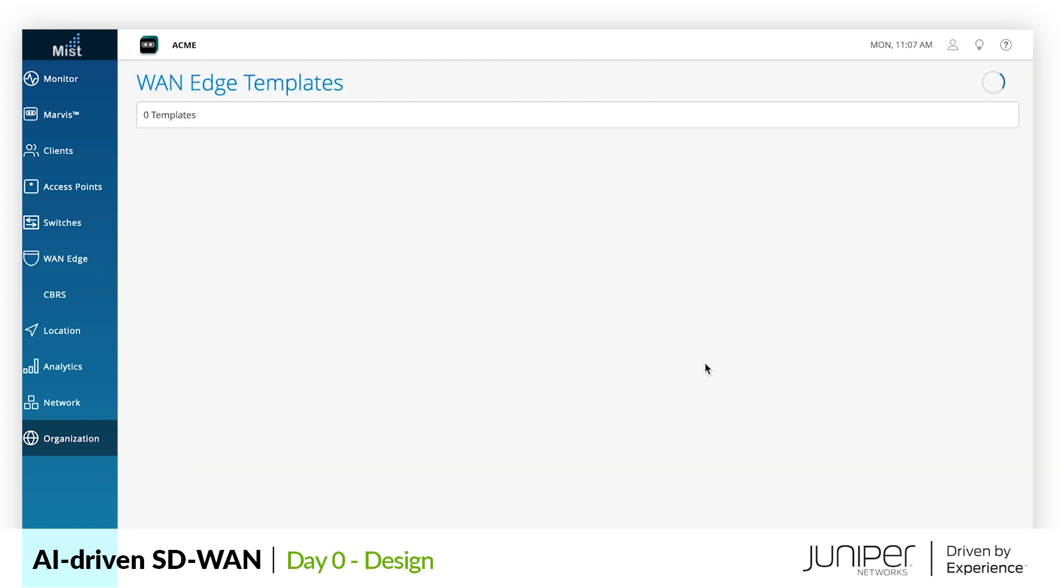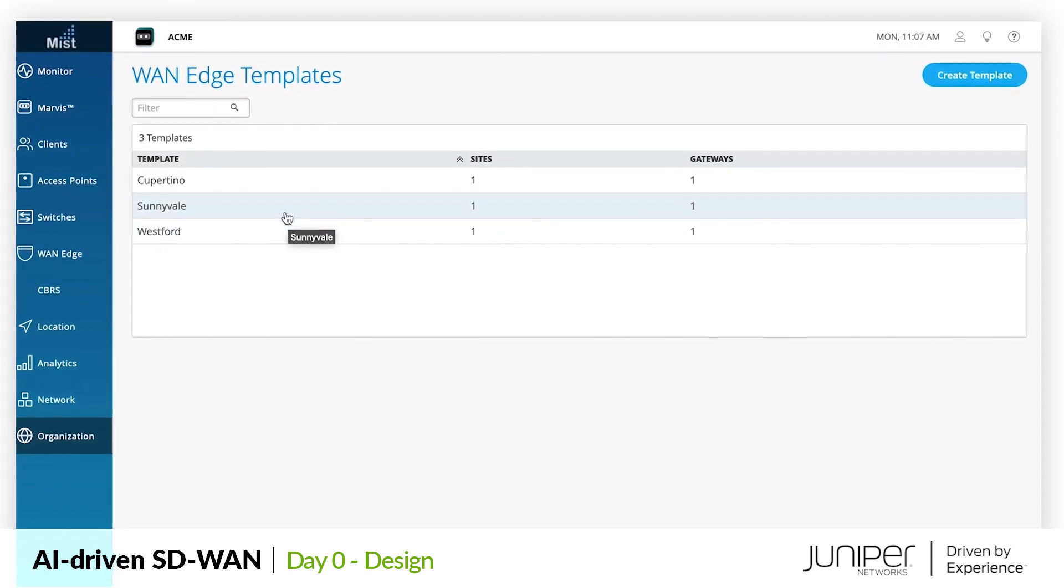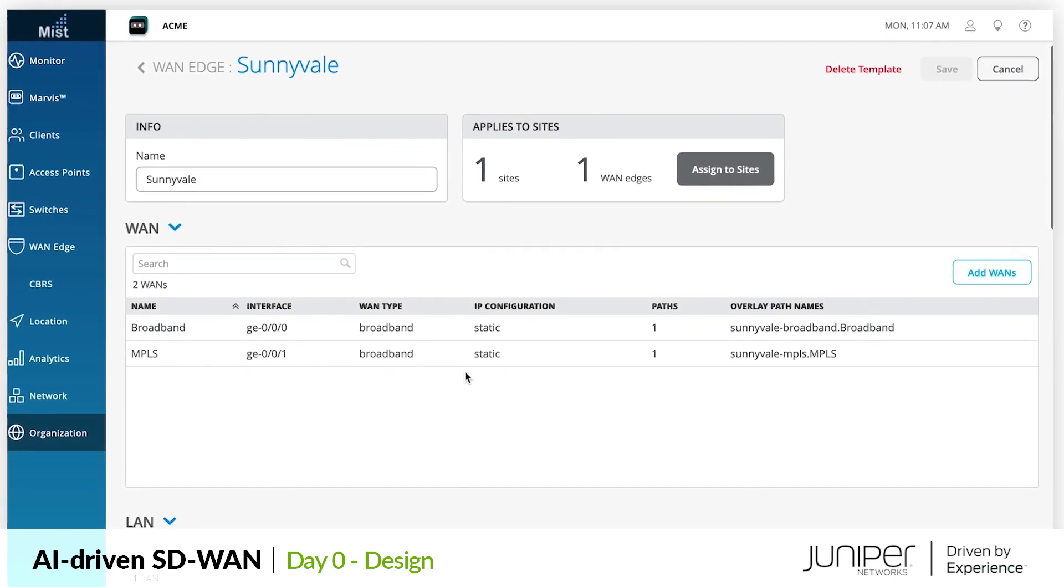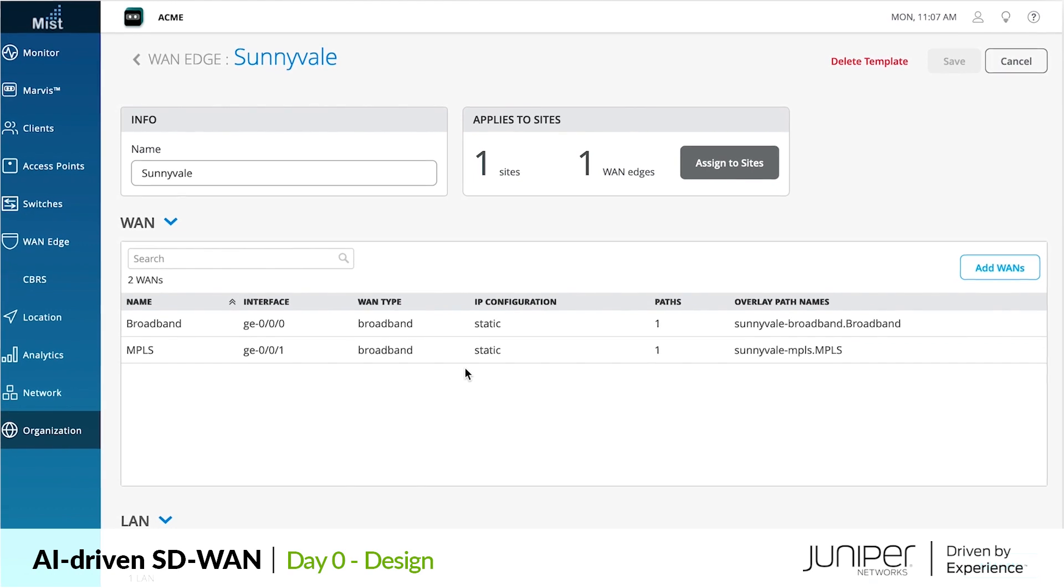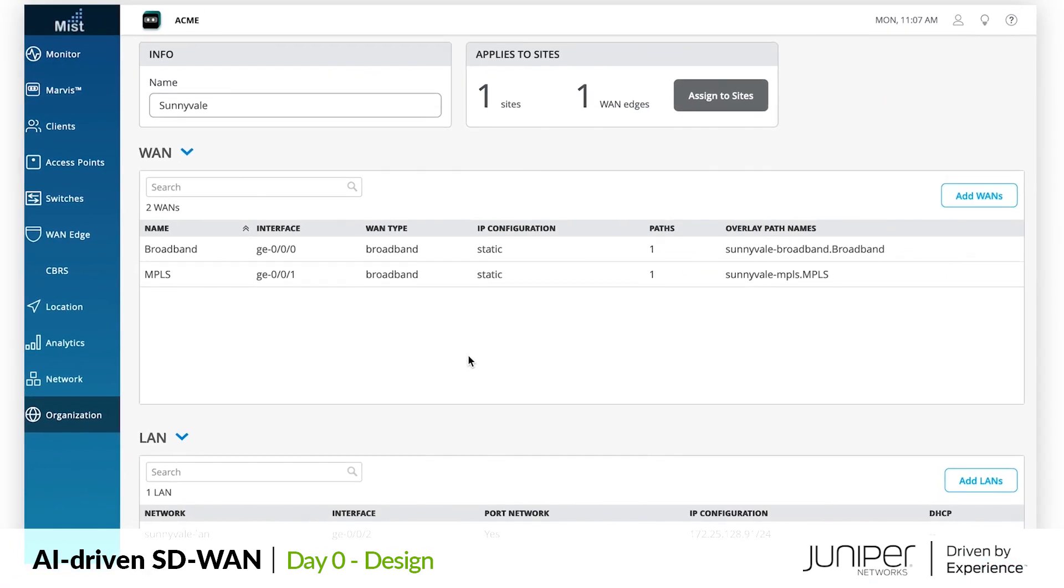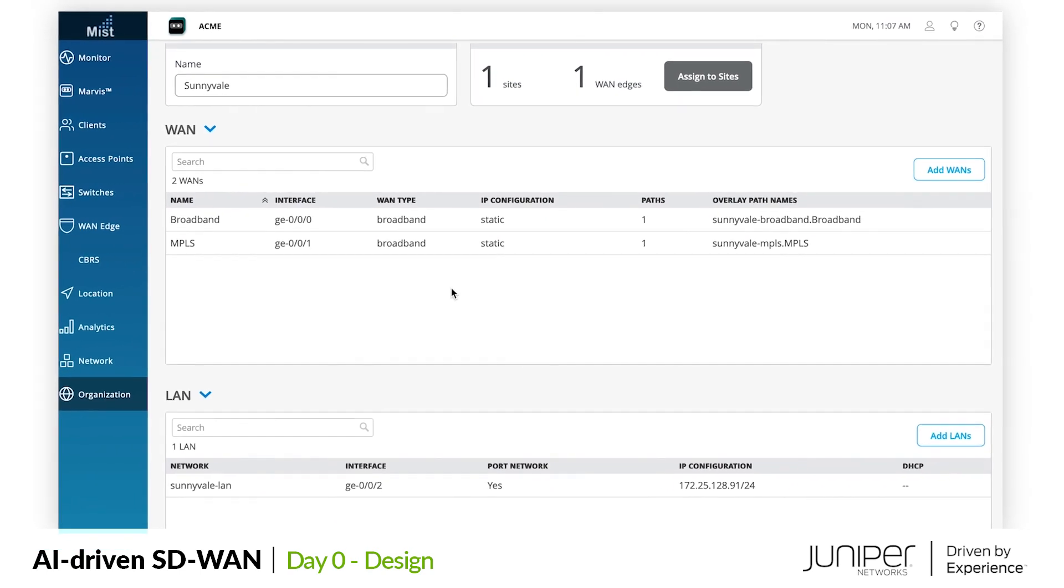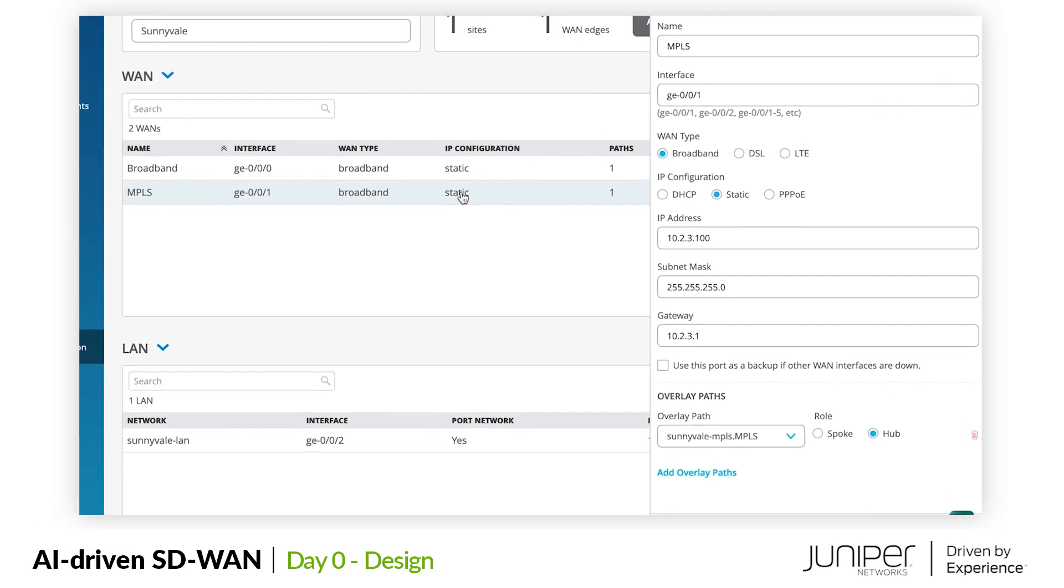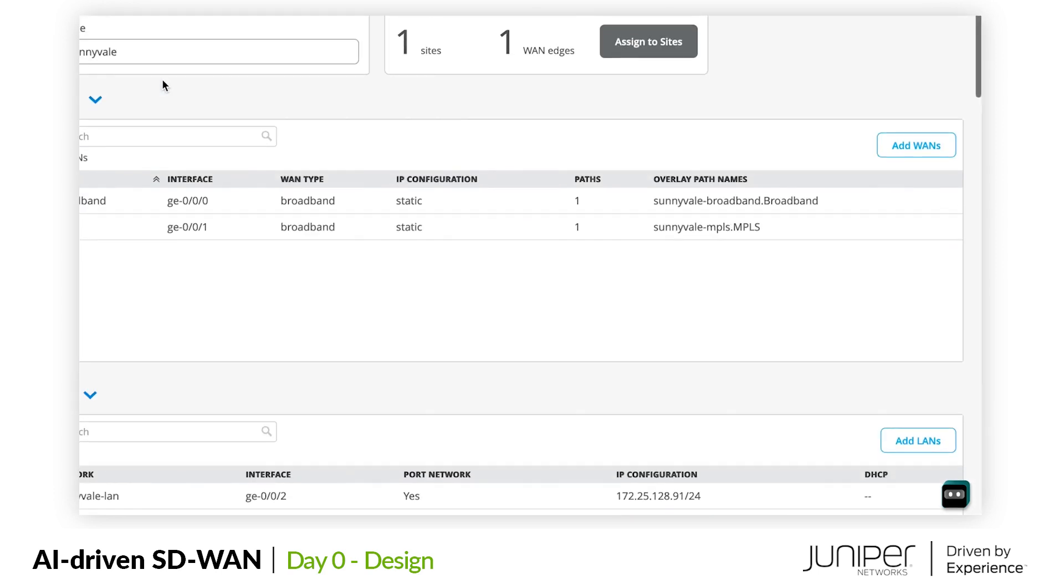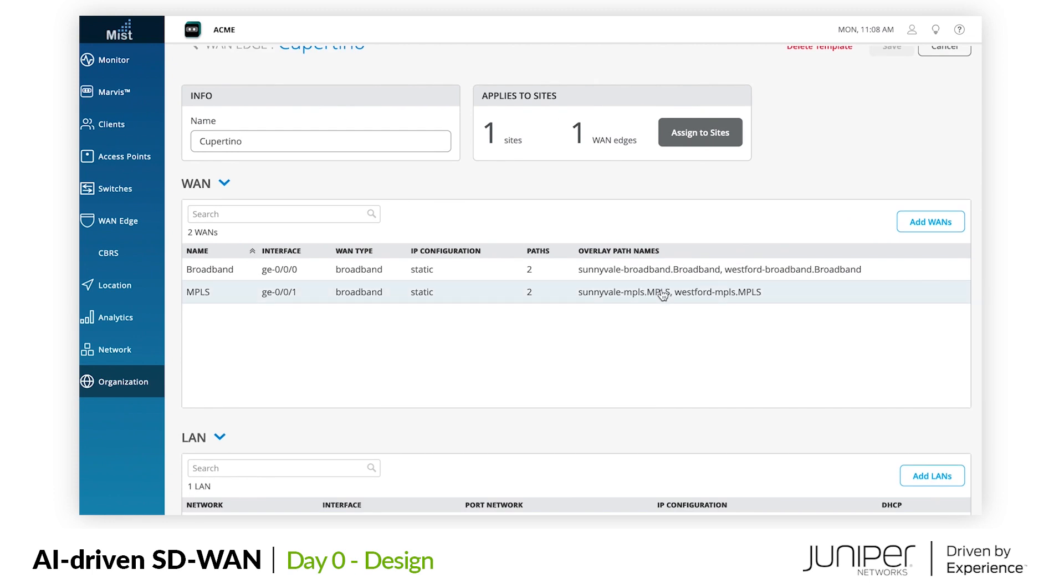Moving on to our WAN edge templates, we have some of the local configuration that will be applied at the sites. Looking to our Sunnyvale WAN edge, we will manage the local device configuration using templates. Since this will be the first of many sites for Acme, templates will help our Cupertino branch and all future sites deploy with consistency. Here you can see that our Sunnyvale and Westford templates will inform those sites they will operate as hubs in the relevant overlays, and we can see that our new Cupertino branch is going to be a spoke to both.